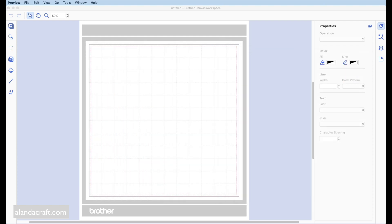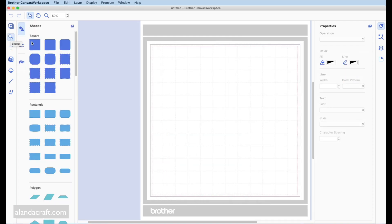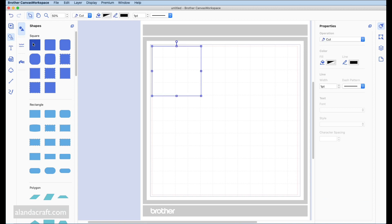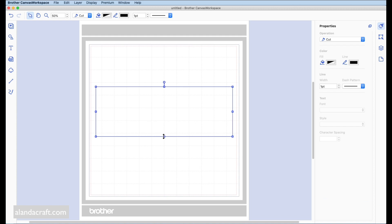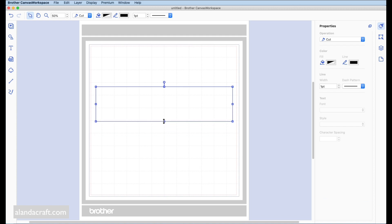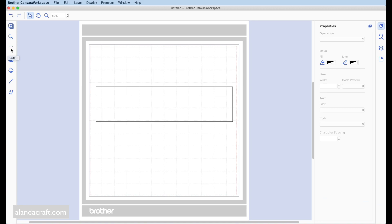Let's start by selecting a rectangle — I'll select a square actually and then stretch it out to form a rectangle. You can resize this however you like. Then I need the text, so come over to the text option and click on it.